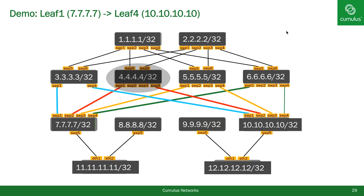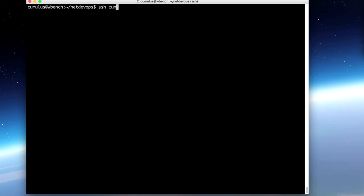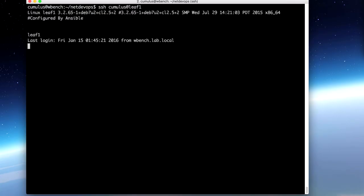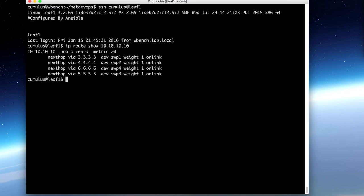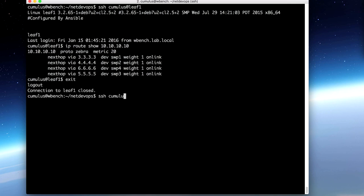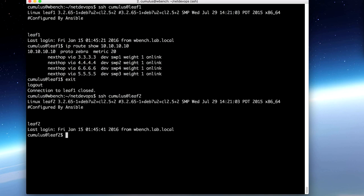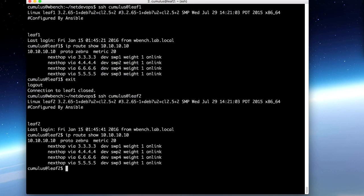Let's go ahead and look at these routes. I'm going to log into Leaf 1 and use the ip route show command for destination 10.10.10.10. I should see all four Spine switches and their respective IP addresses — and I do. I see four Spine switches in there. Let's also check Leaf 2 with ip route show 10.10.10.10. Again, I see four routes, one through each Spine switch.